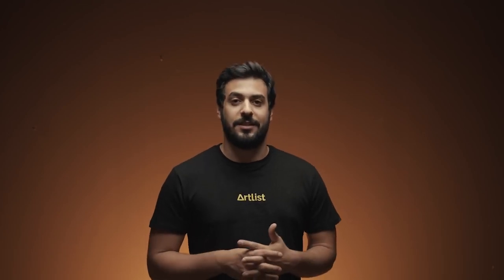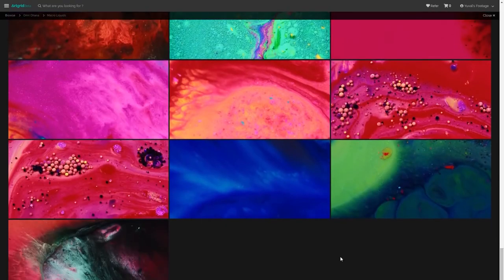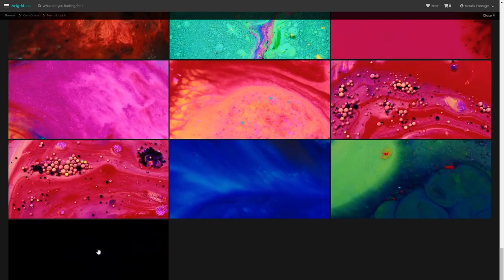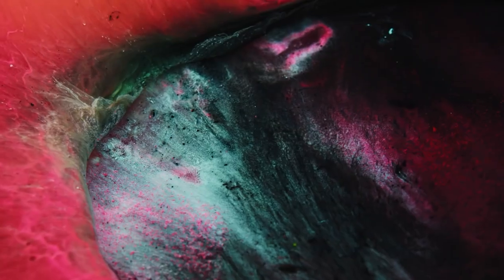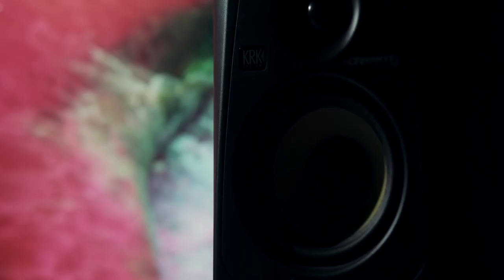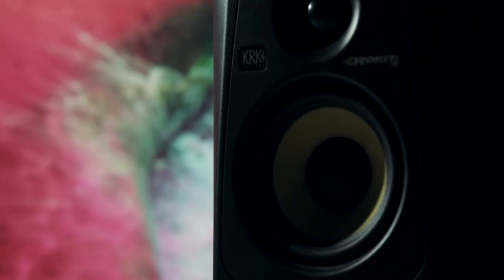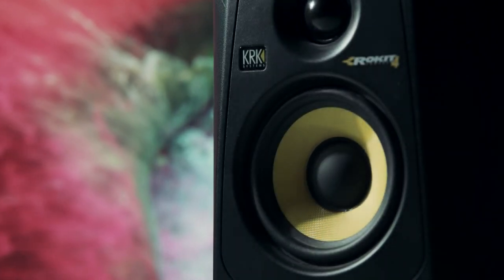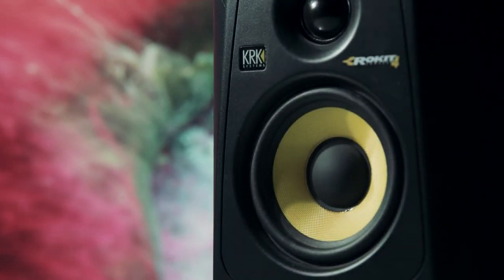Let's start with the core essence of this hack: creating beautiful backgrounds for your product shots. Simply open up a beautiful background on your screen, or make one using any kind of design program. Then place your object in front of that screen and there you have it — a beautiful product shot using only a screen.